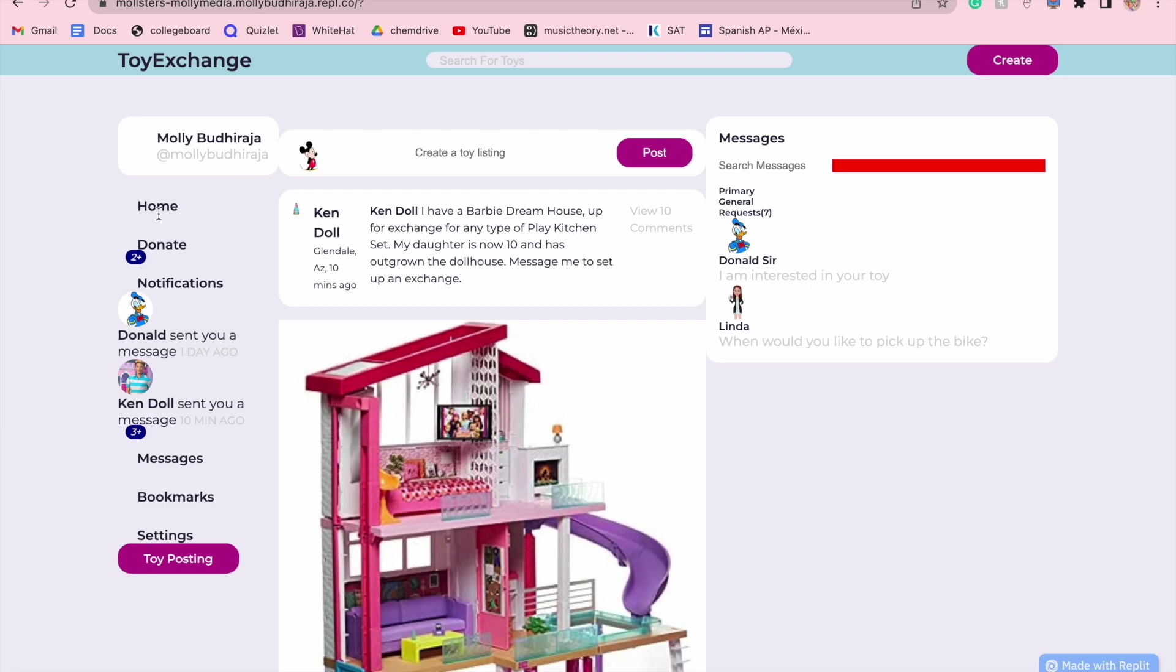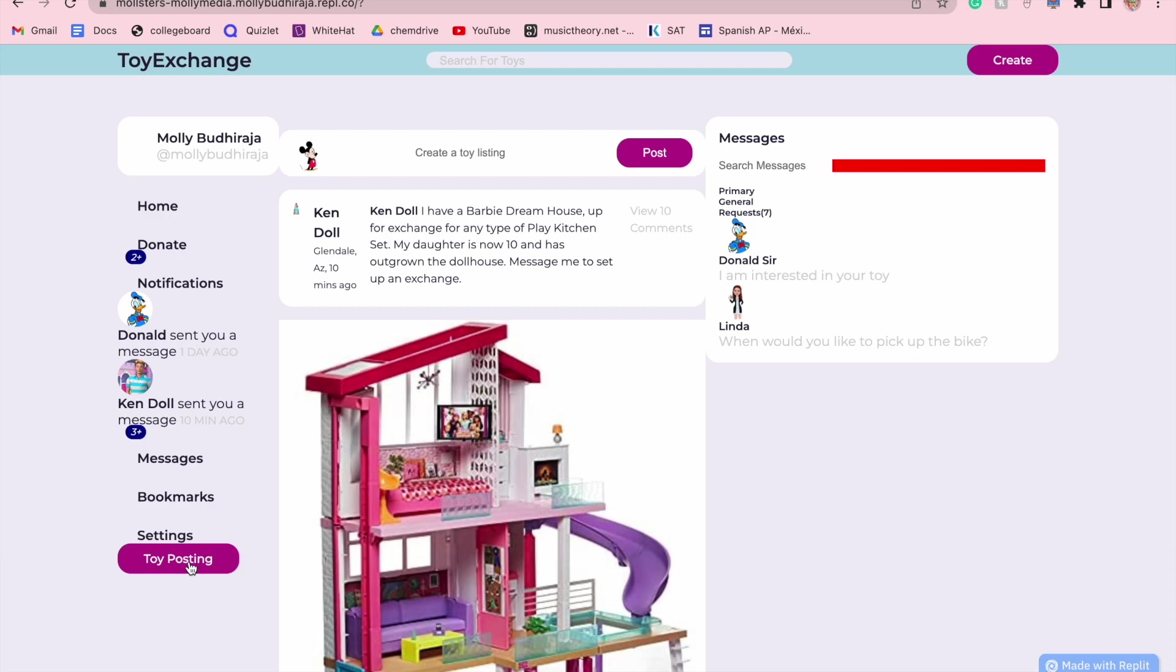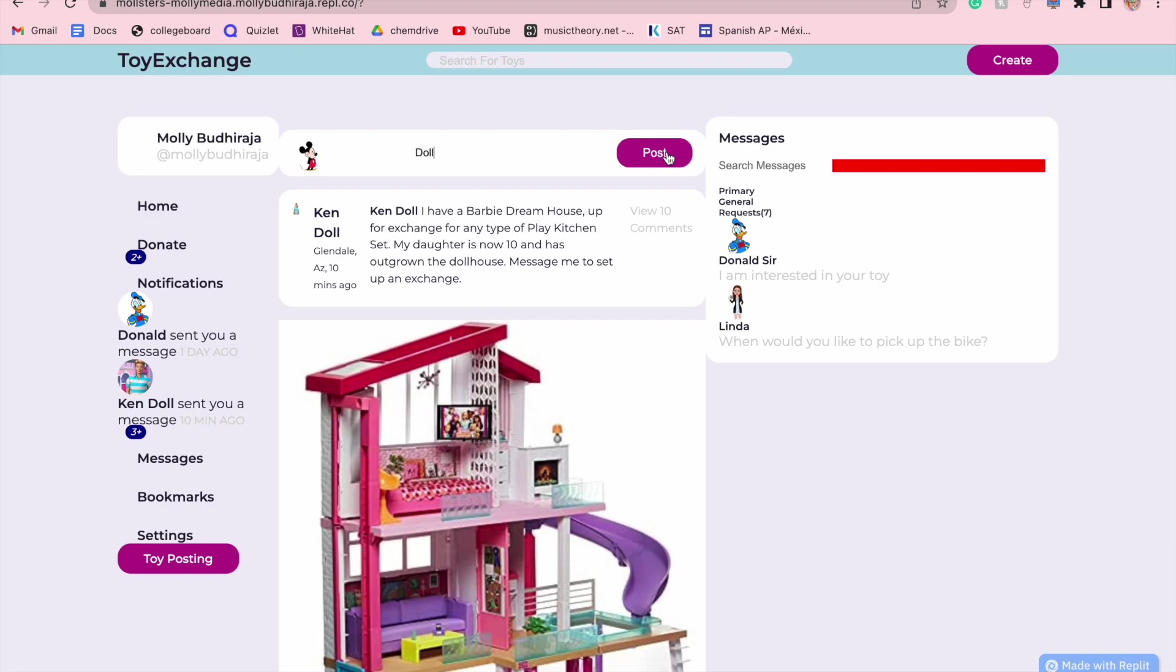Also down here, you will see home, donate, your notifications which update every time someone sends you a message, messages, bookmarks which you can utilize to save specific toys that you would like to archive, settings, and toy posting. If you would like to post a toy, you just click on toy posting and it takes you to create a toy listing, in which you can create a toy listing for any toy, such as a doll, and you can go ahead and post that.